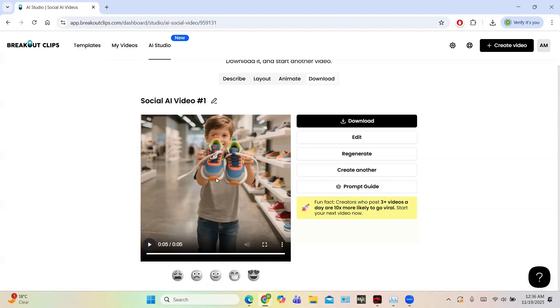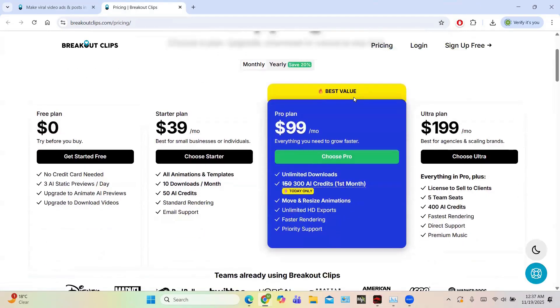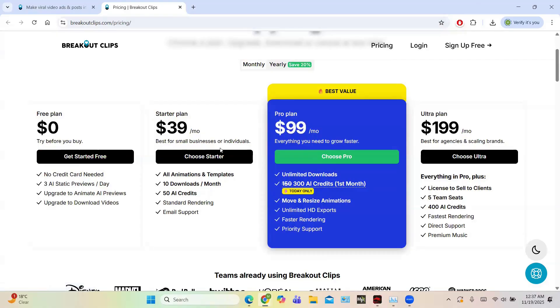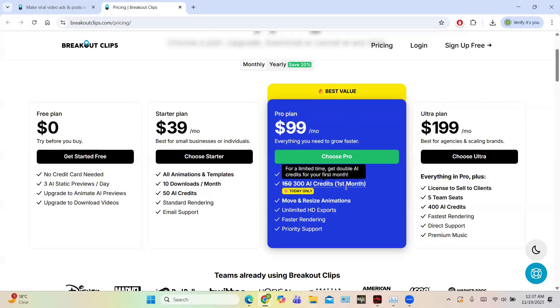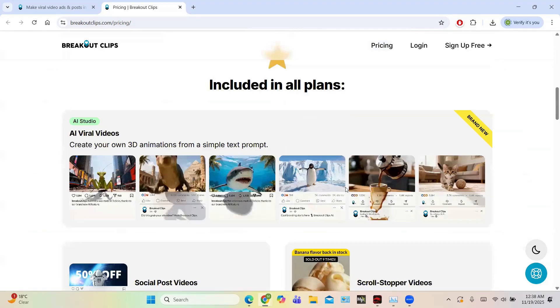Now let us take a look at the pricing plan of Breakout Clips. So the pricing plan is divided into four tiers: the free plan, the starter plan, the pro plan, and the ultra plan. So the free plan is for those who are willing to explore the features of Breakout Clips. All the basic features will be available. Then you have this starter plan if you plan to build some posts for LinkedIn, Facebook, and Instagram by using Breakout Clips. You can choose this plan. Then you have this pro plan. This pro plan is the most popular plan and best value. It gives 300 AI credits, then you have unlimited HD exports. So if your demands are increasing and you are a big company, then you can choose the ultra plan, which just maxes out everything.